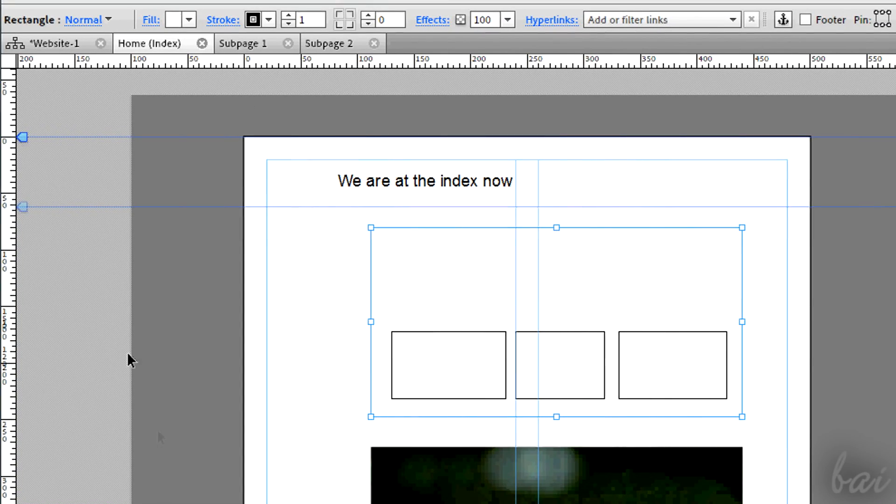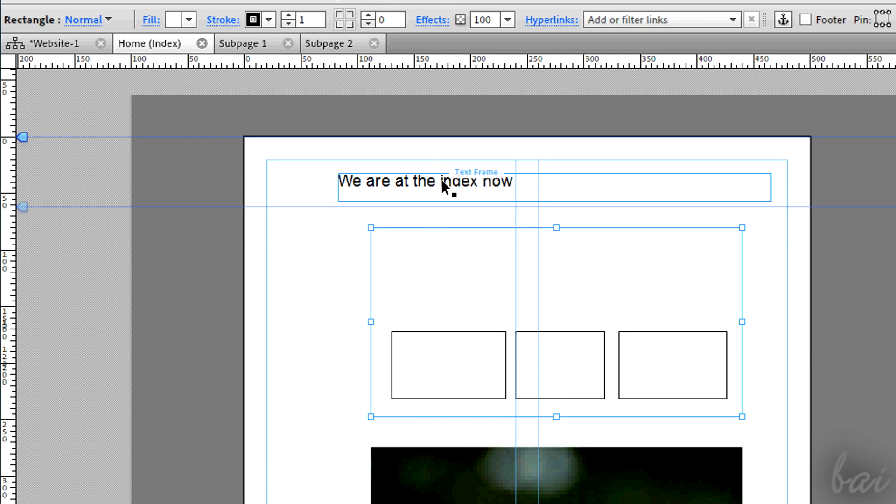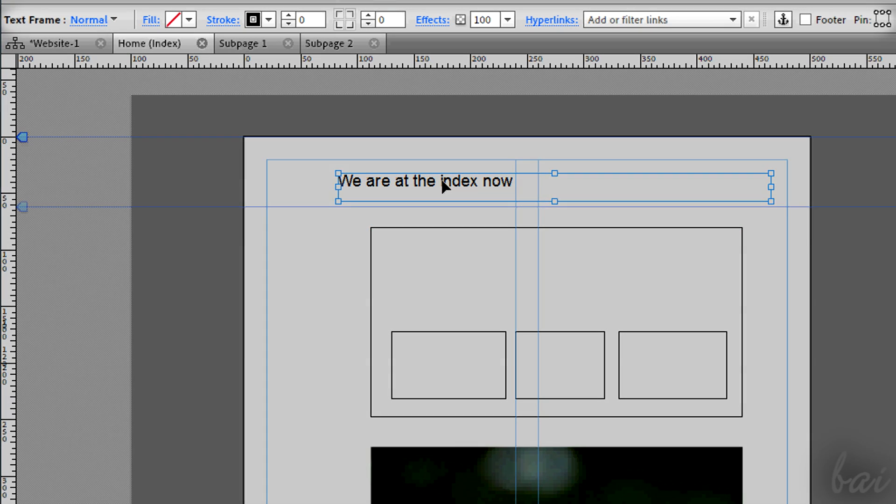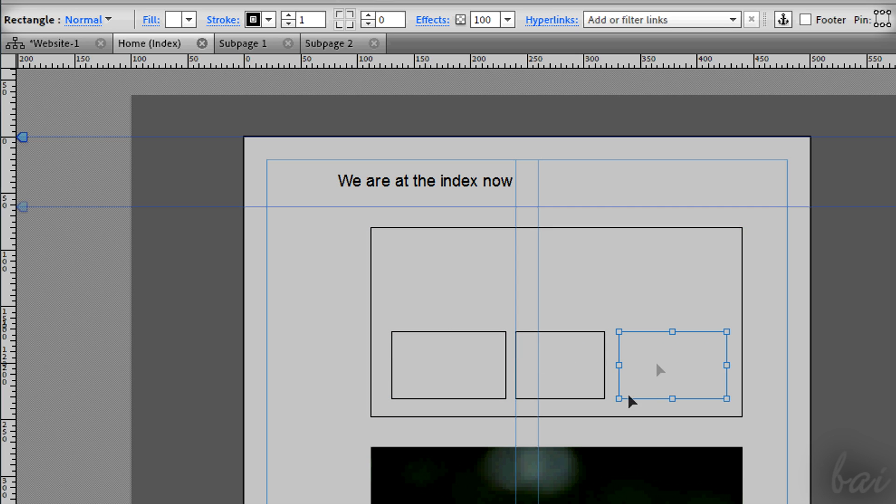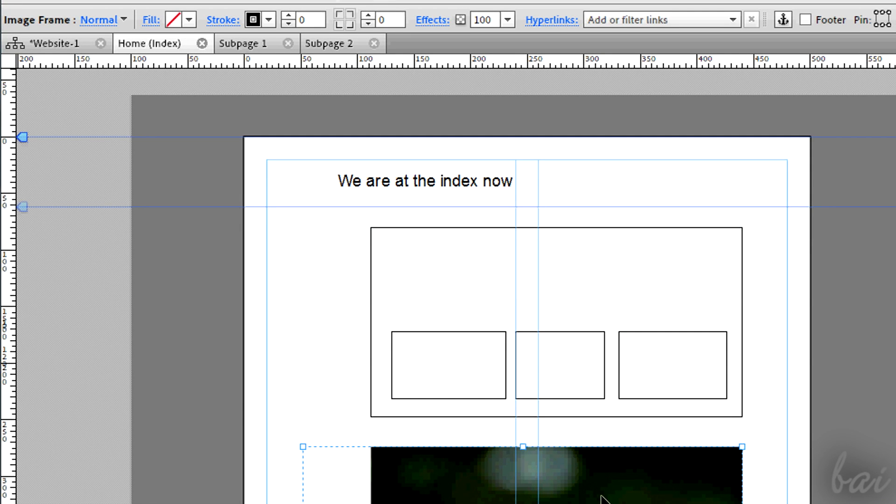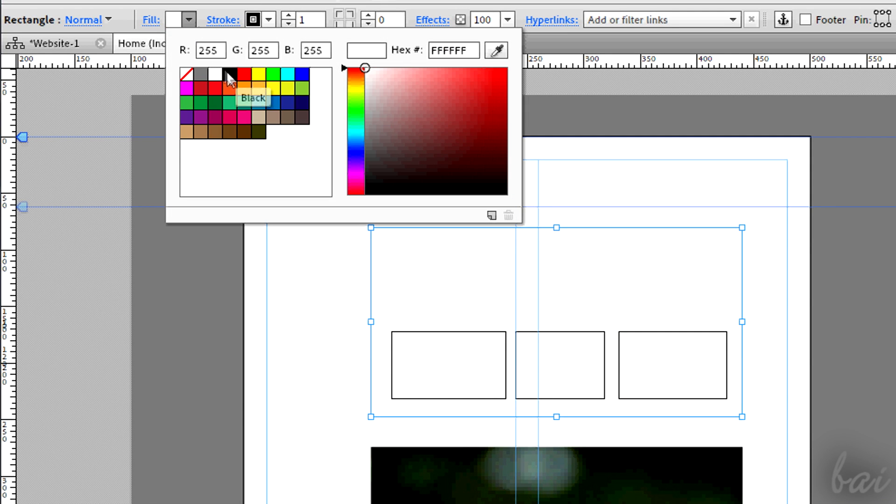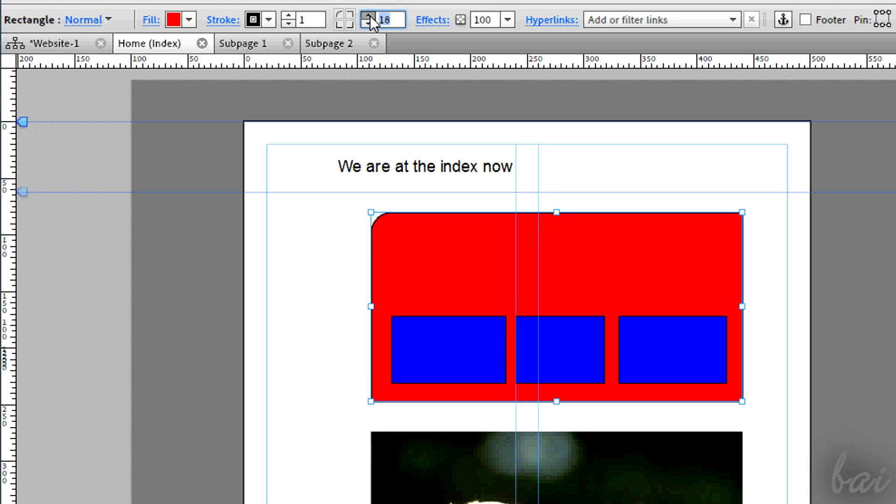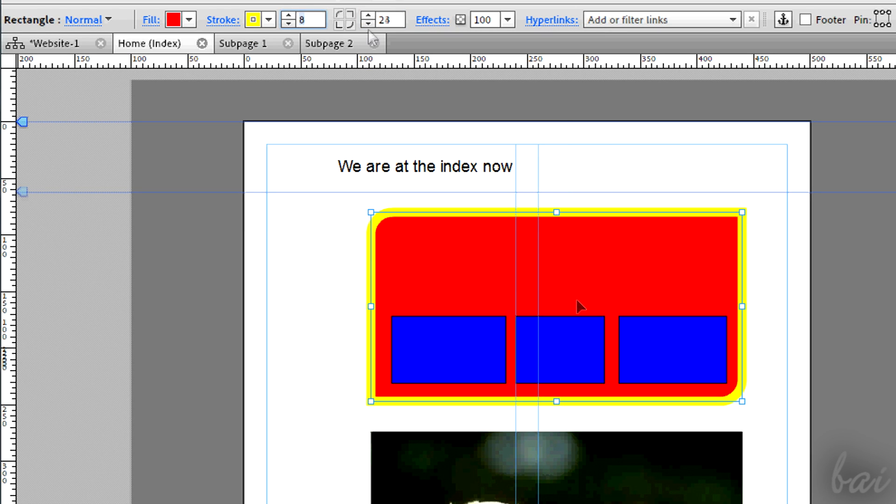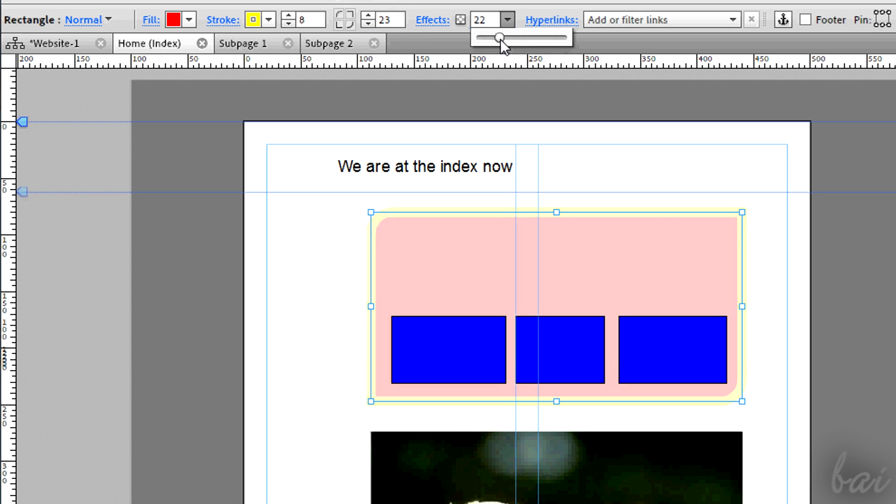You can edit these objects much more in depth. Activate the Selection tool using its button. When you select an object, its properties will appear on top. For example the stroke and filling colors, the stroke thickness, the kind of corners, the opacity level and so on.